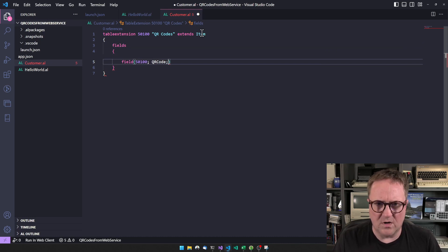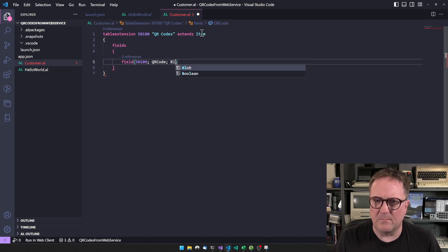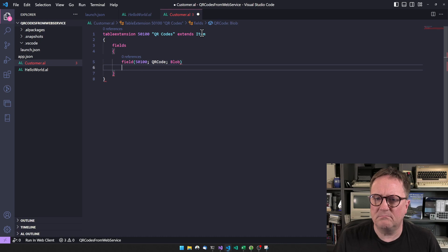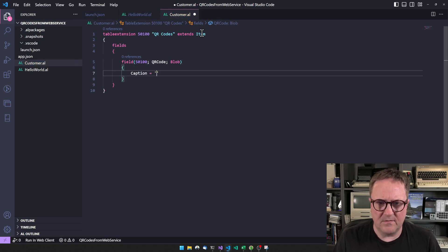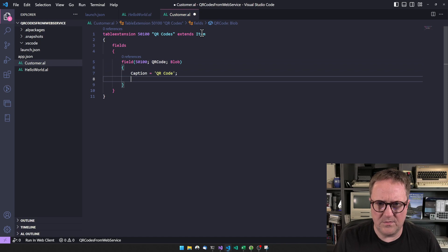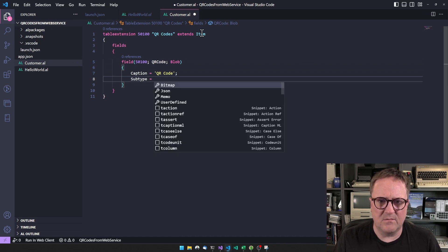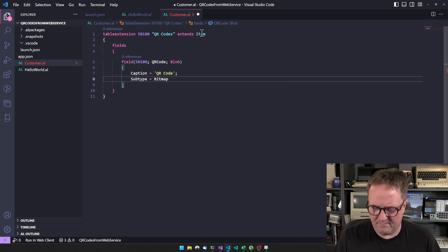QR code — that's a blob. Caption equal QR code, subtype equal bitmap.